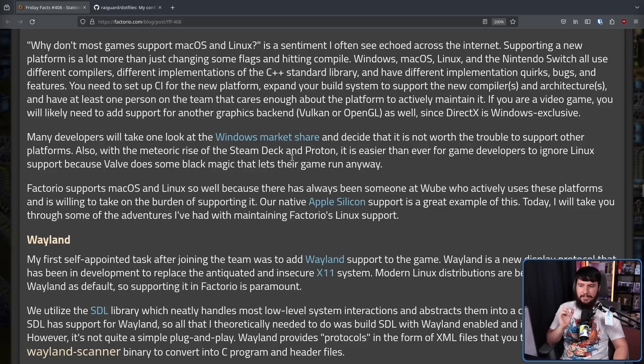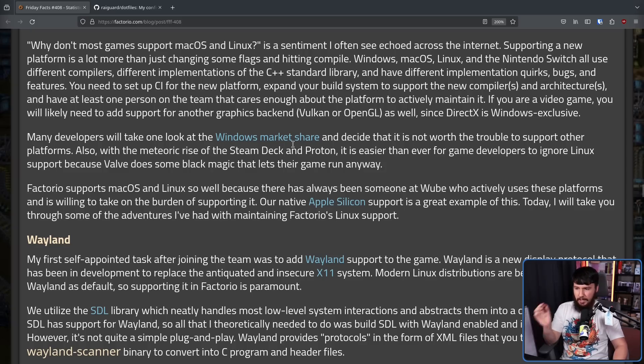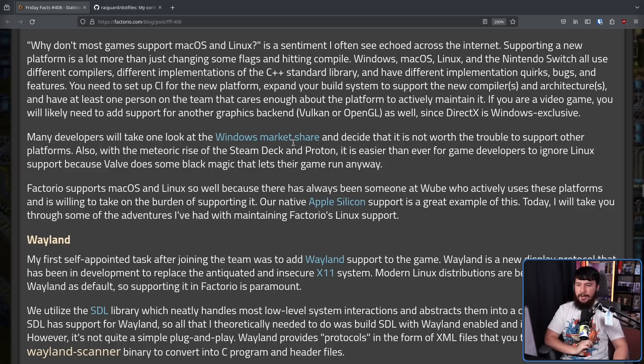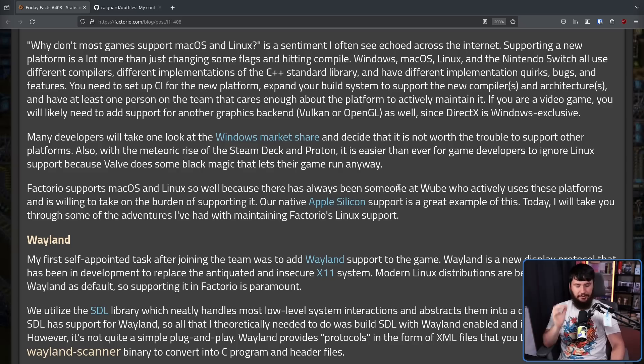Also, with the meteoric rise of the Steam Deck and Proton, it is easier than ever for game developers to ignore Linux support, because Valve does some black magic that lets their game run anyway. This is not said in this post, but I've heard other devs say so.